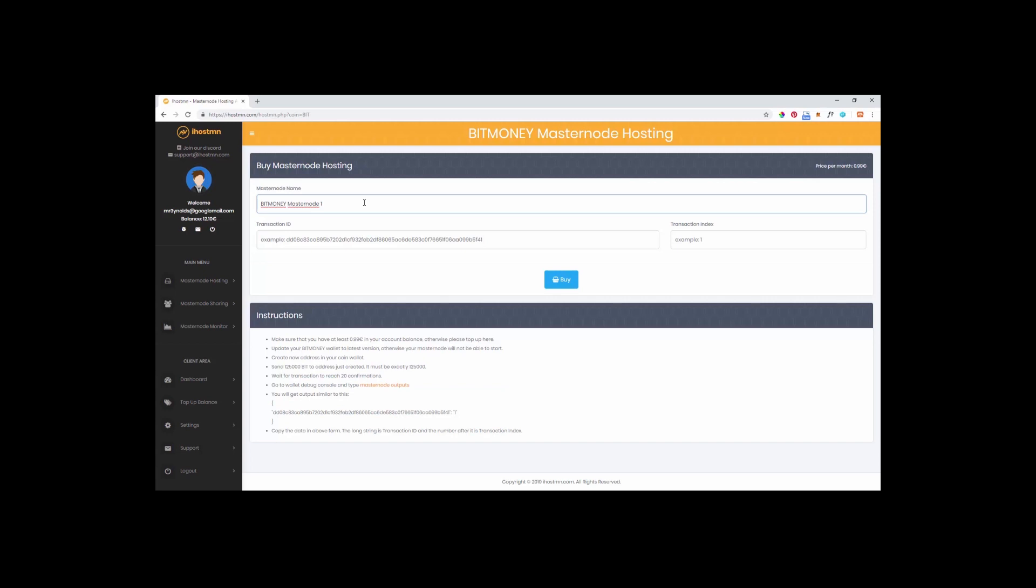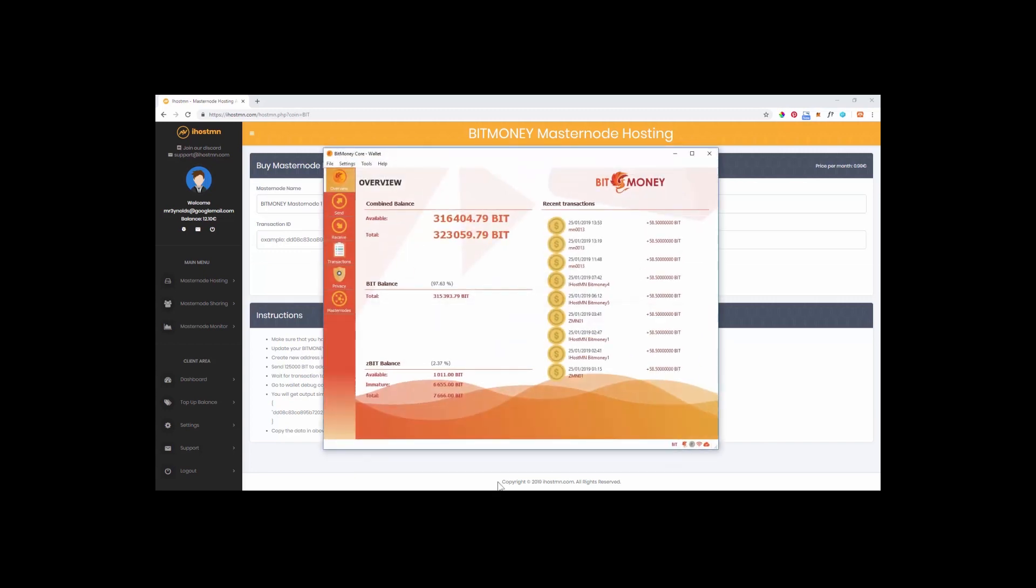In the masternode name field you can see it already has populated with the name BitMoney Masternode1. This works great, so if I was to set up more than one BitMoney masternode then I can simply rename the next one BitMoney Masternode2. Please note you must remember to use a different name for every masternode you set up otherwise it will not work. Now we know the name of the masternode we are going to set up, we can now go to our desktop wallet and use that same name to create a new address within our wallet to not only send the required collateral to but to also act as the address where our masternode rewards will be sent to.